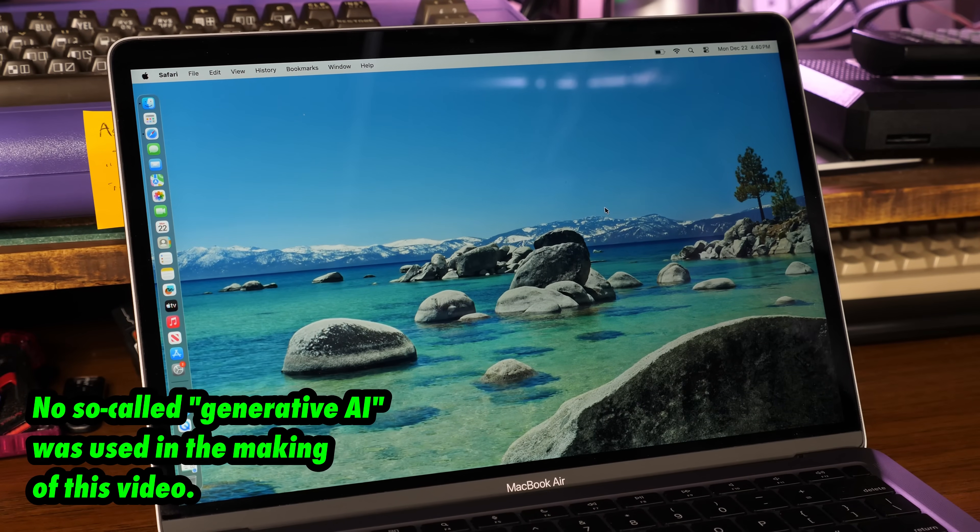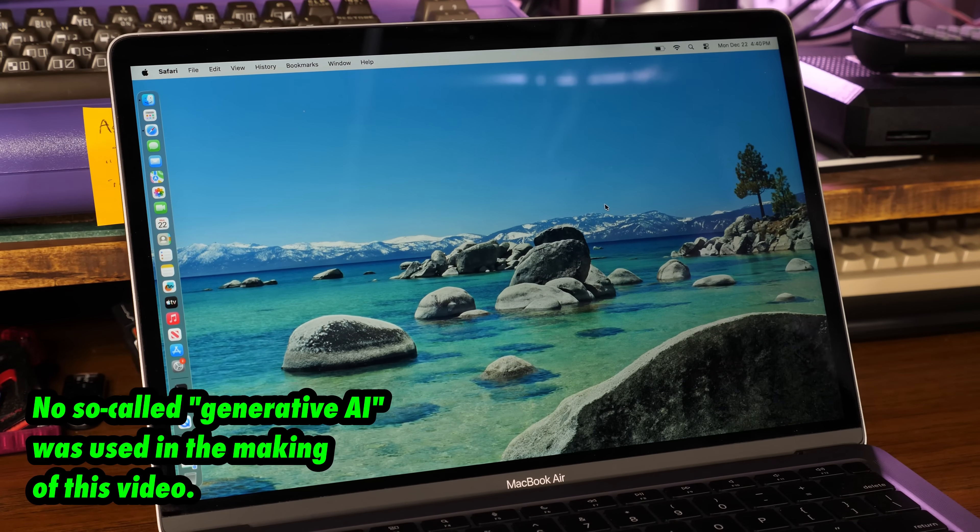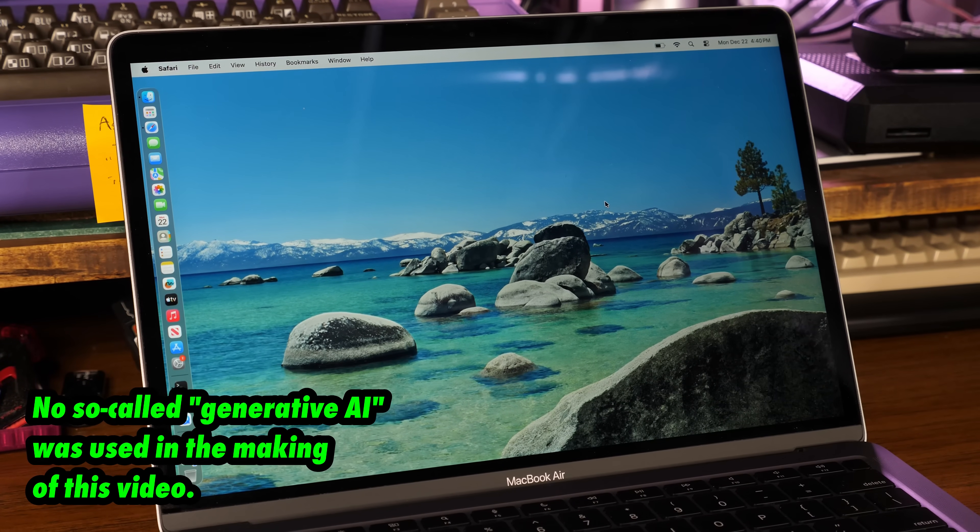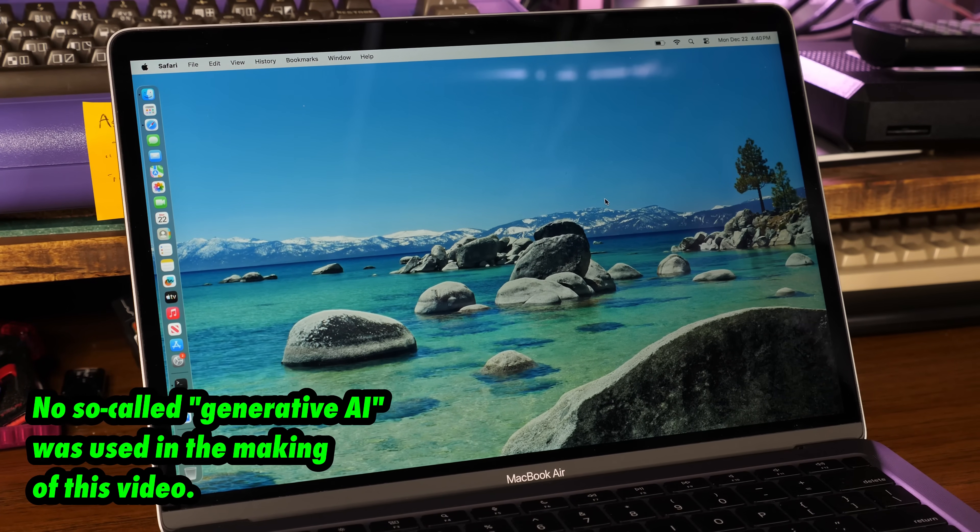I managed to snag this used M1 MacBook Air for next to nothing. Let's install real ARM-based Linux on it with the Asahi project.